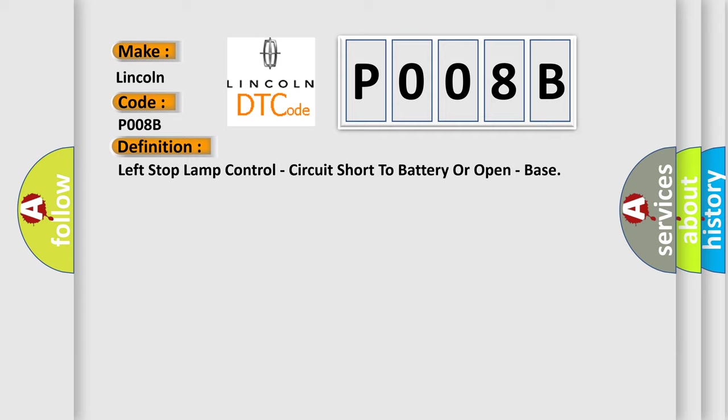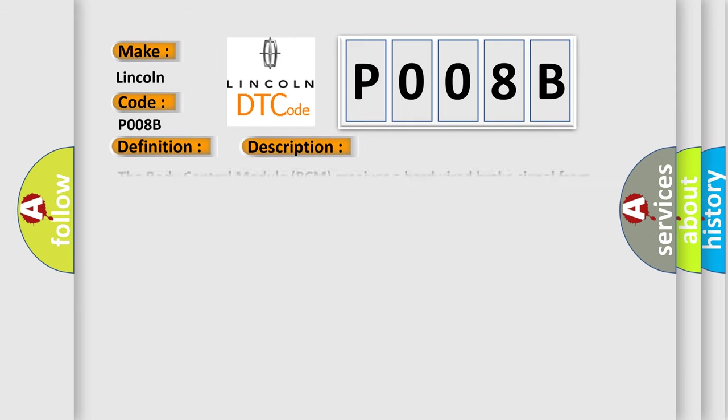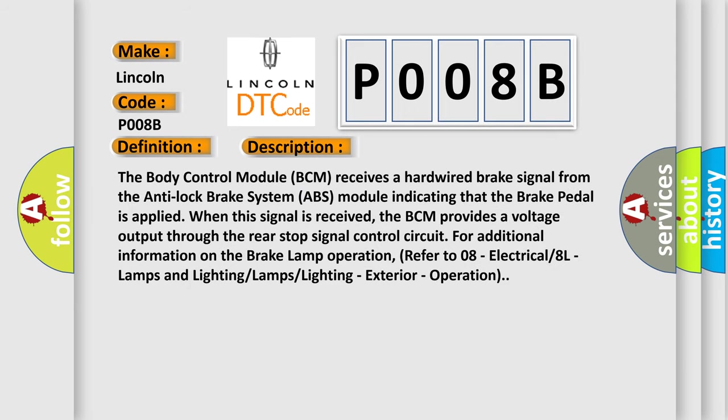And now this is a short description of this DTC code. The body control module BCM receives a hardwired brake signal from the anti-lock brake system ABS module indicating that the brake pedal is applied. When this signal is received, the BCM provides a voltage output through the rear stop signal control circuit for additional information on the brake lamp operation.